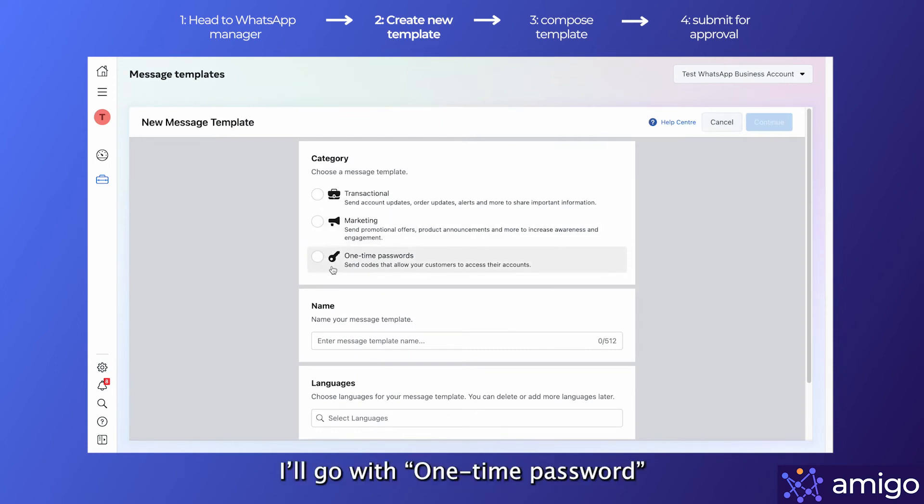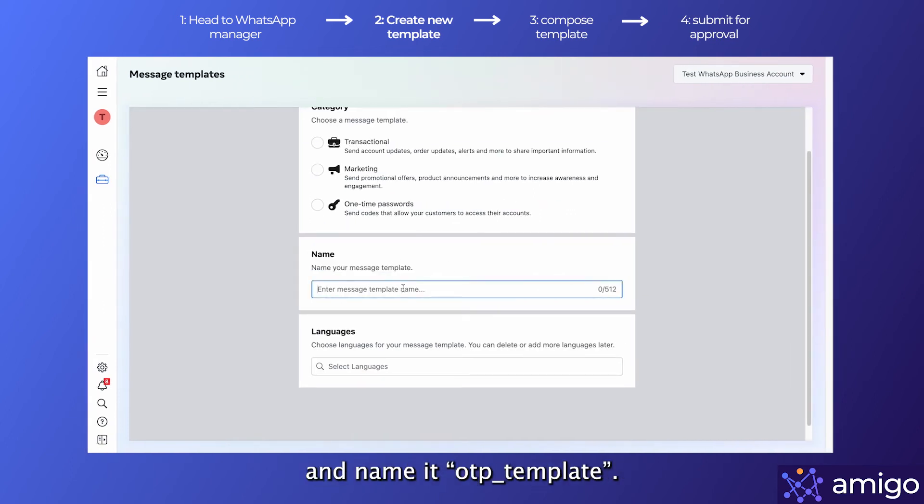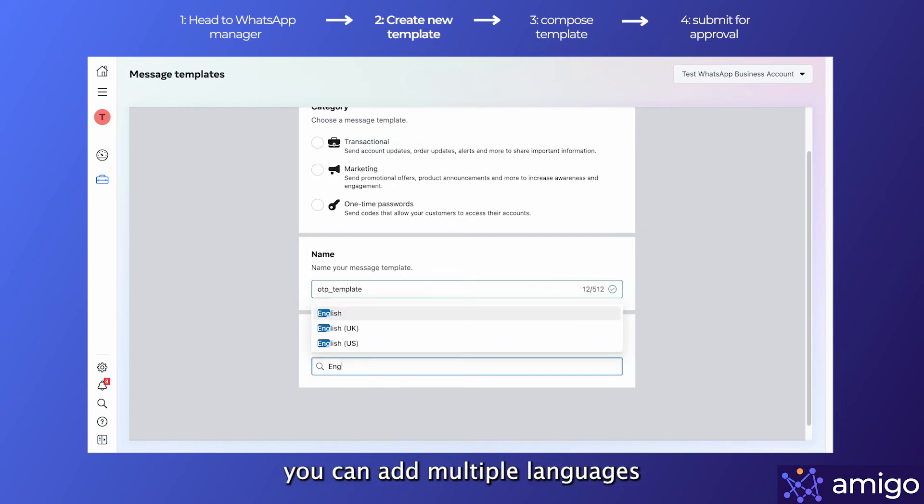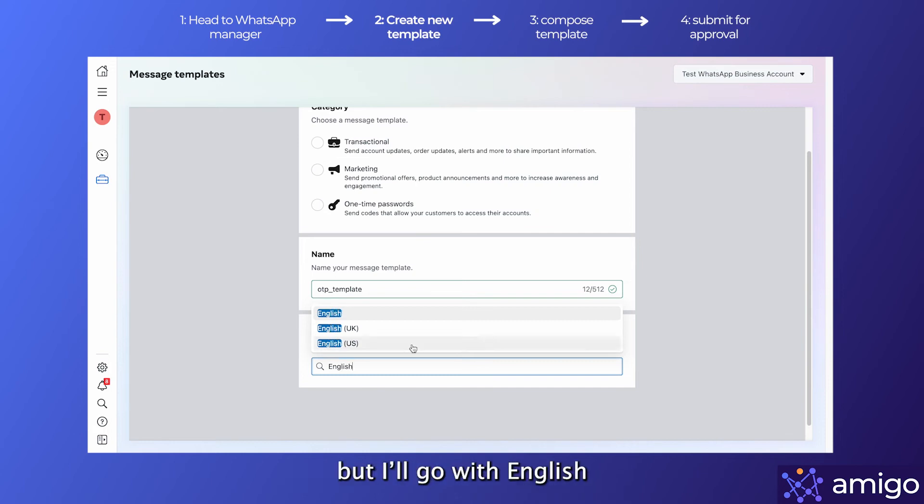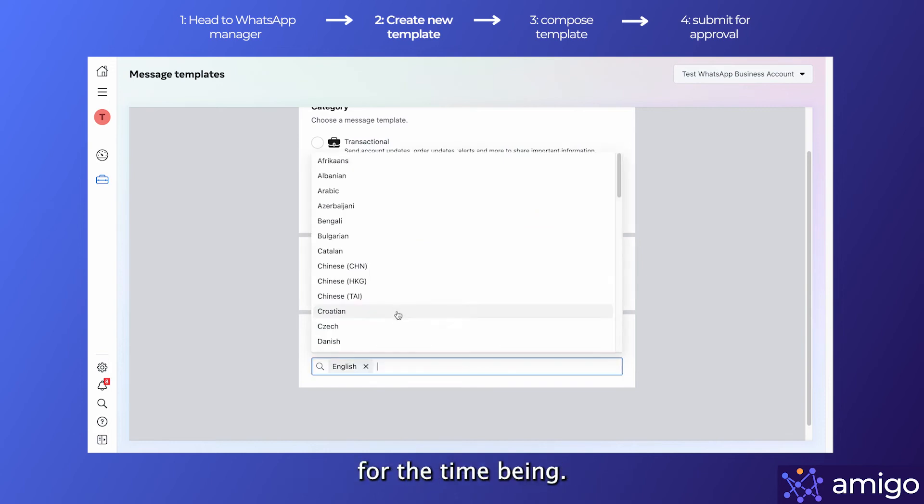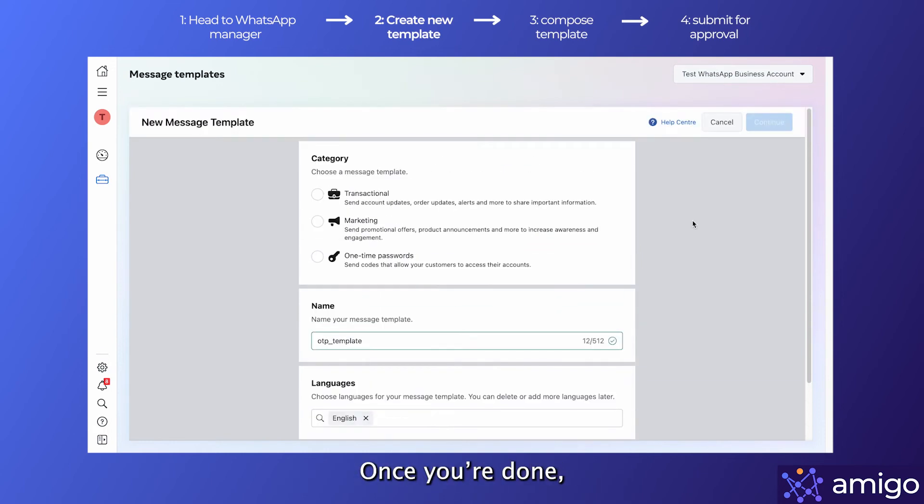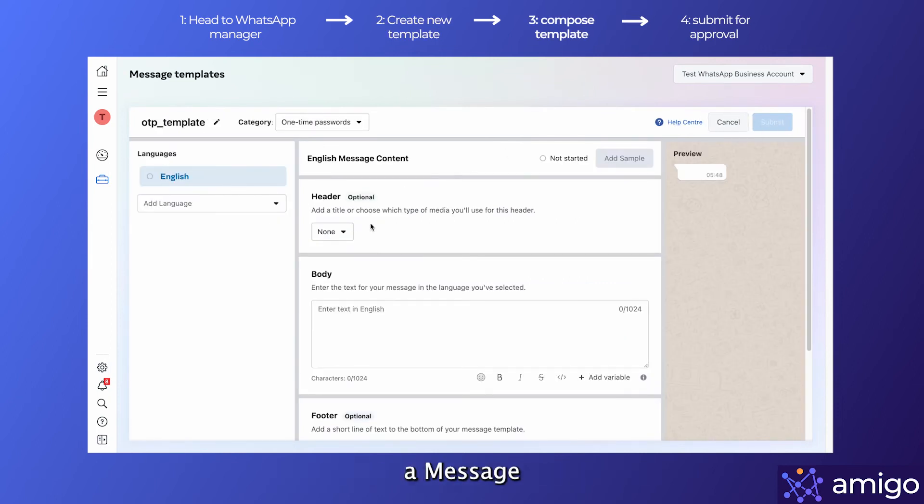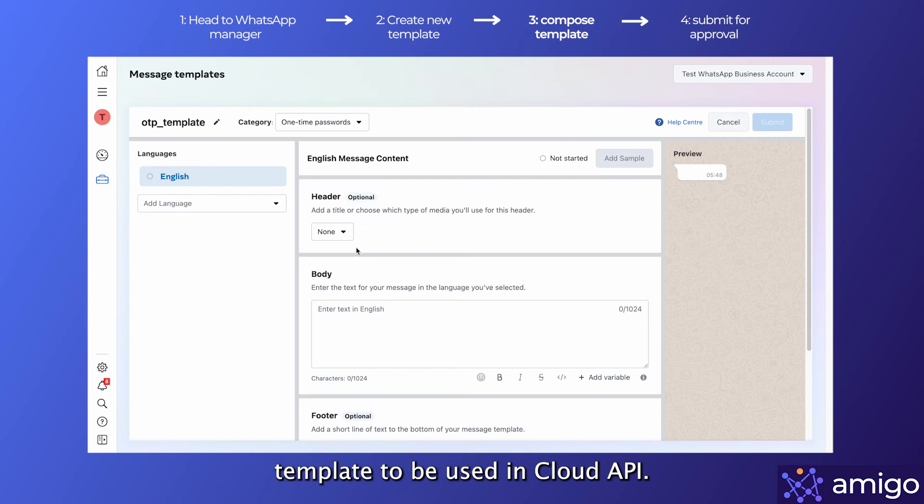I'll go with the one-time password and name it otp_template. You can add multiple languages to this template, but I'll go with English for the time being. Once you're done, you'll be prompted to this window where you can create a message template to be used in Cloud API.